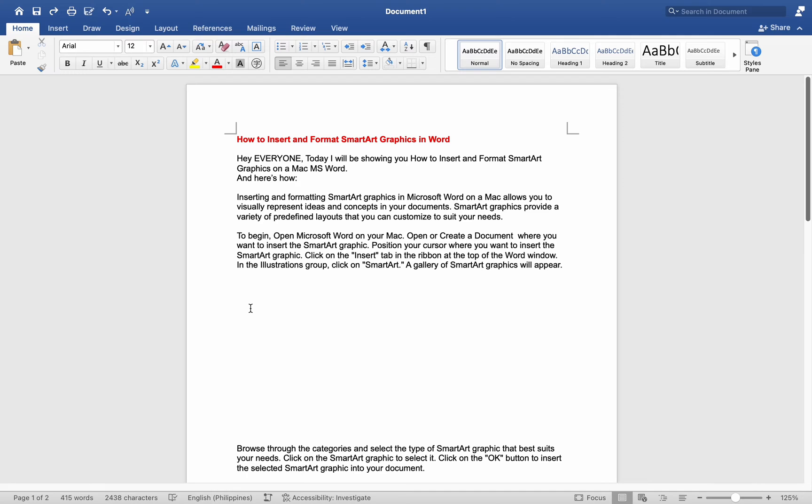SmartArt Graphics provide a variety of predefined layouts that you can customize to suit your needs. To begin, open Microsoft Word on your Mac.